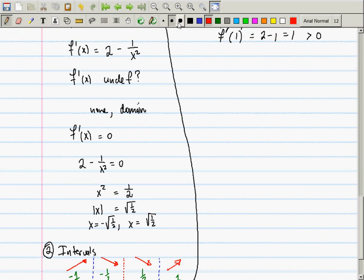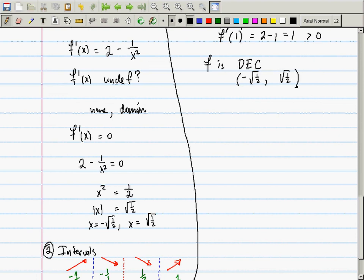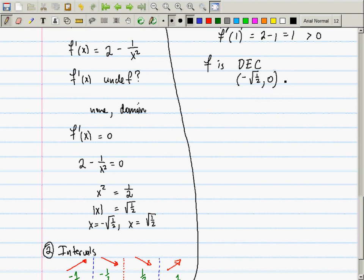From the slope chart, f is decreasing on... wait — you might say from -√(1/2) to +√(1/2), but that is wrong, because zero is not in the domain. It's not decreasing at zero; it's not even defined at zero. So f is decreasing on (-√(1/2), 0) ∪ (0, √(1/2)).